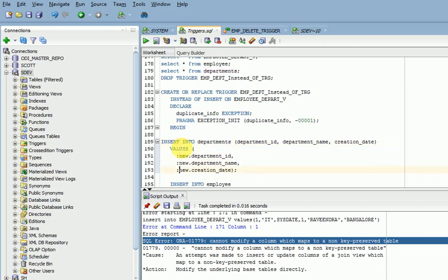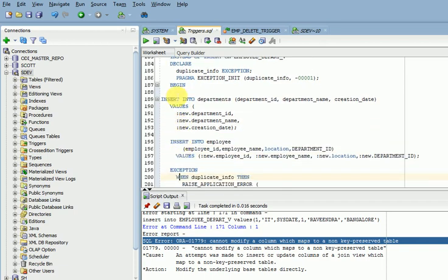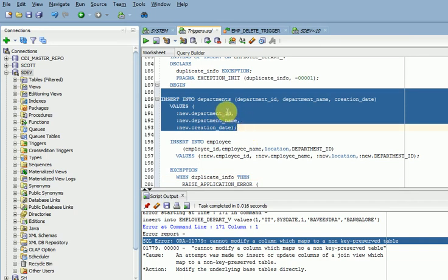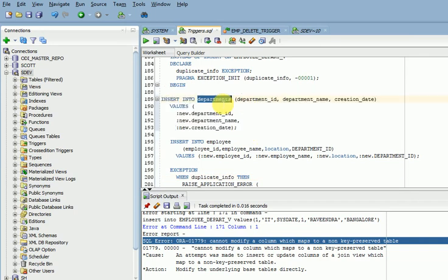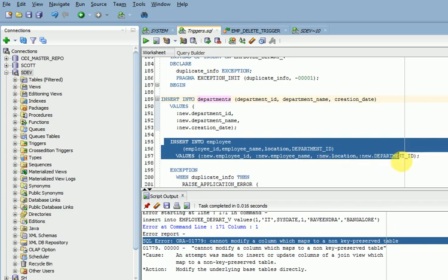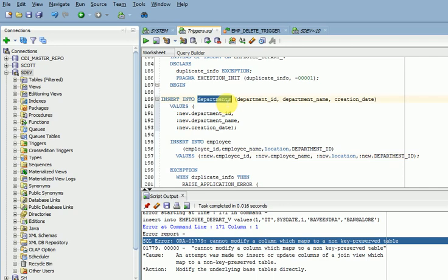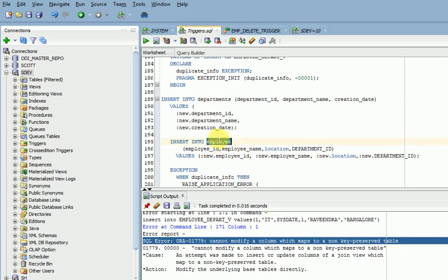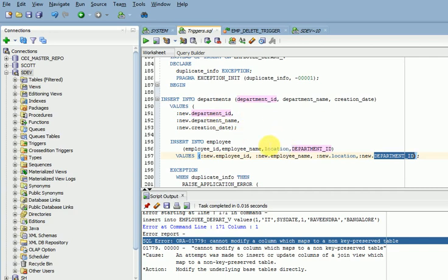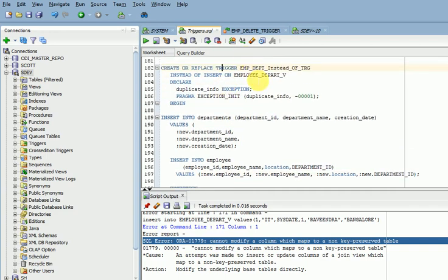Inside the trigger, what we are doing is: first we are inserting into the department table — that is the primary/master table. Second, we are inserting into the child table, which has a relationship with the master department table. Because we insert into the master table first, the primary key exists and we can then reference that department ID in the child table without any issues.